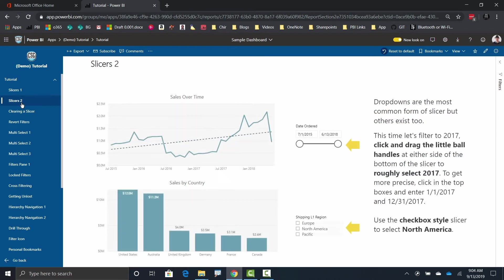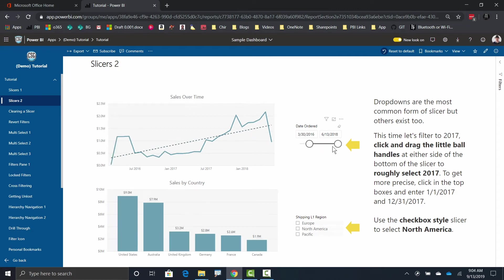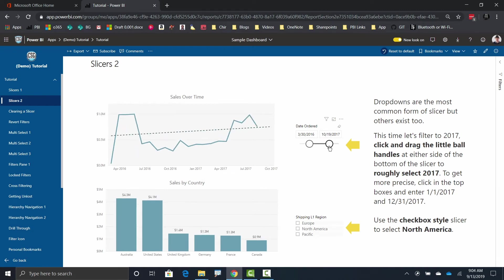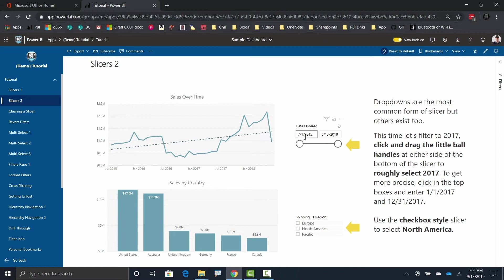So if I come over here to this next page, a common type of slicer for dates is this slicer right here. So what I could do with this slicer is, well as you'd expect, I could just grab each one of these edges and just sort of drag it and say I want to look from that date to that date right there. Or if I'm so inclined, I can even do things like actually type in an actual date.